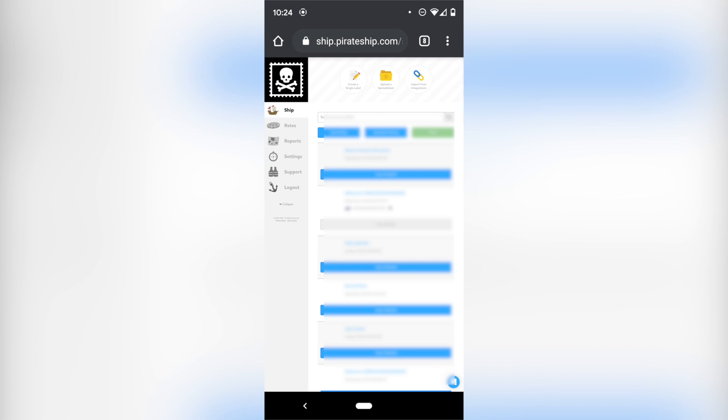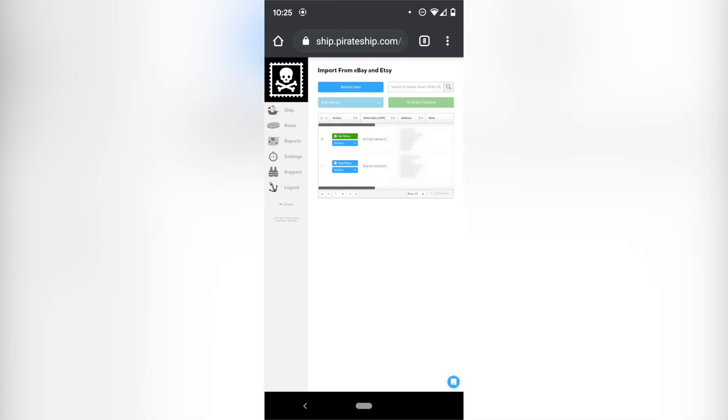So the pirate ship website is accessible through a phone and it actually is pretty mobile friendly, although it is on a website. So I have no problem accessing this from my mobile phone. I'm going to go up here to import from integrations and this is where it's going to sync orders from eBay and from Etsy.